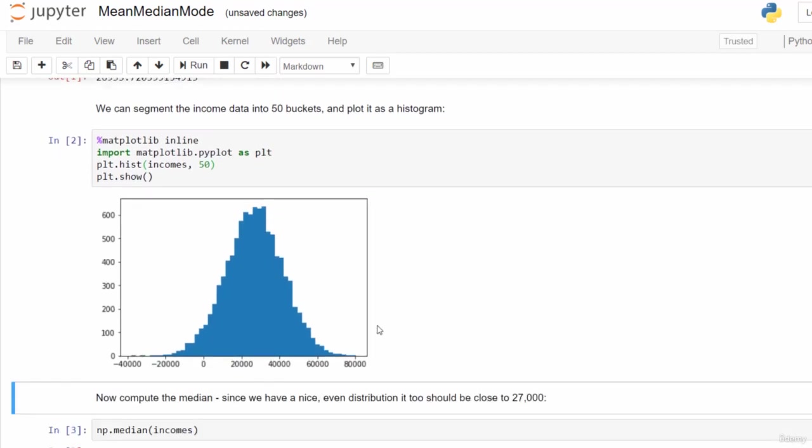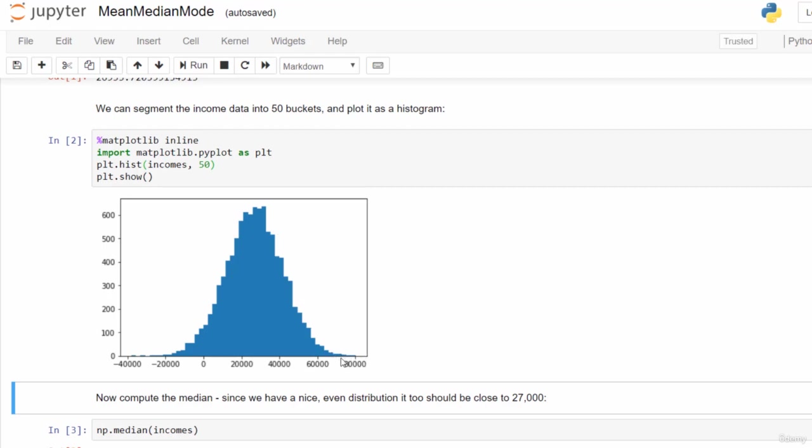You should see something that looks a little bit like that. There's that bell curve that I promised you. You can see that it is centered around $27,000 or so. If you're not familiar with histograms, the way to interpret this data is that a lot of people are making around $27,000 a year. Very few people are making between $60,000 and $80,000 per year. So that's the fictitious data that we made up. We've seen that the mean is about $27,000, which makes sense.